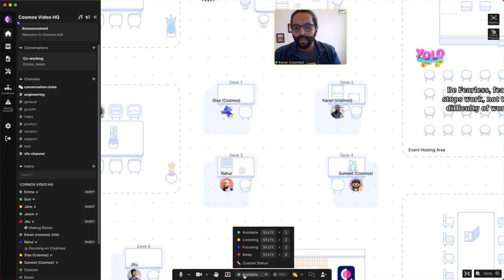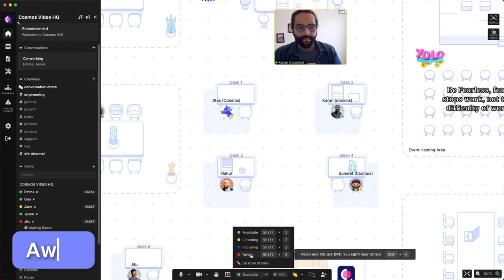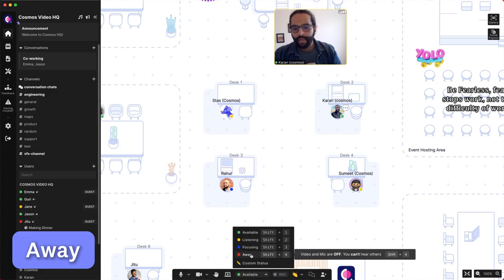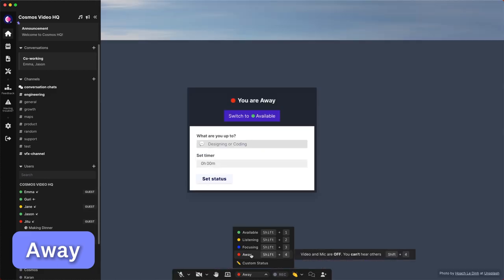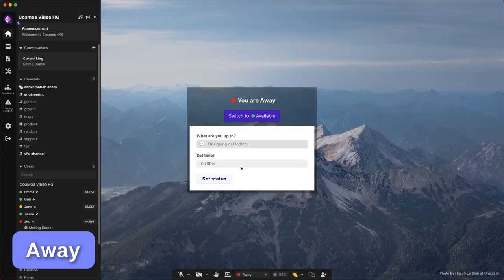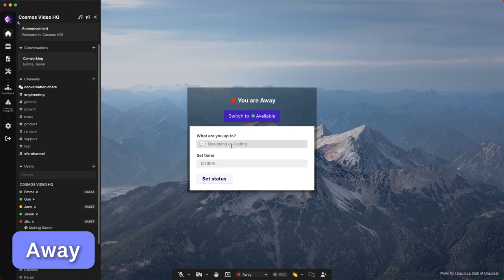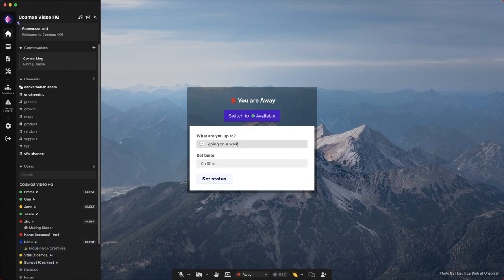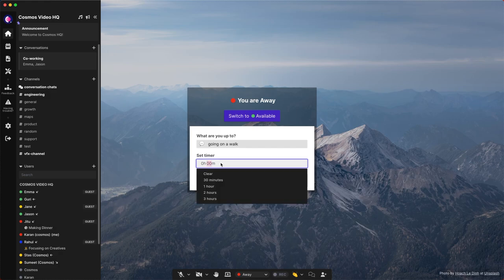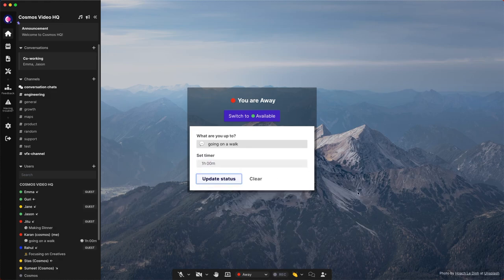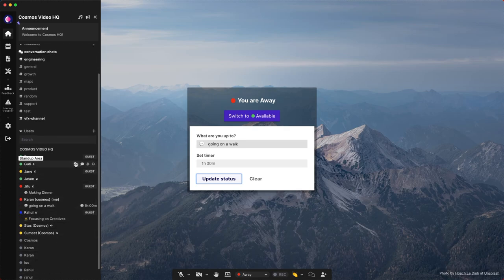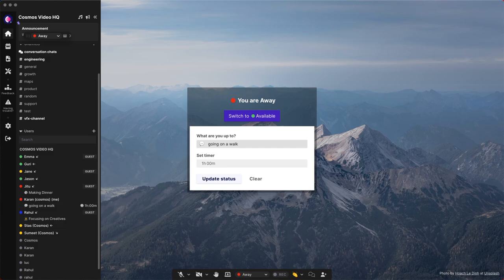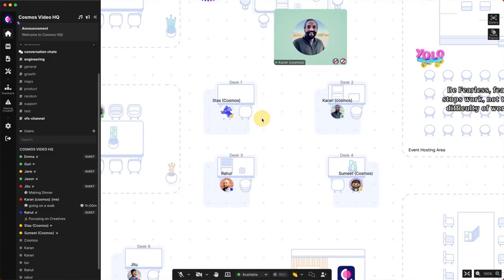The last one is away. This is to signal that you're not present and it just turns everything off. Of course, you can add context, like going on a walk and I'd be back in one hour. With statuses, our intention is to create the feeling of being together in the same space with your team, because you get visibility of what's happening.